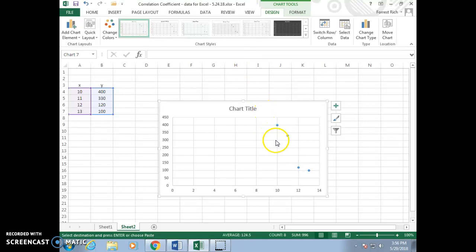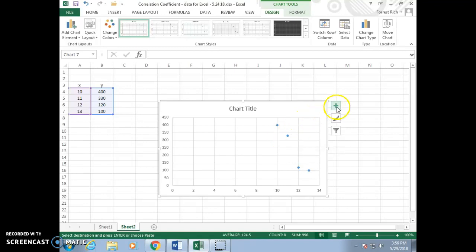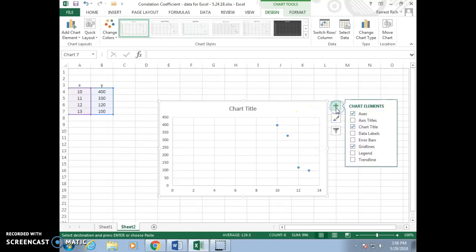There are the points of the graph. We also want to show the least-squared line. Look for the checkbox Trendline.